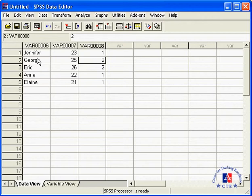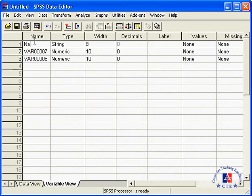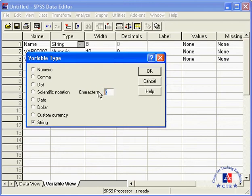But first things first. Let us now go to Variable View and put some more work into our variable specifications. First let's change the names. From the default variable 6, we change it to name. The type is string. We could also change it to numeric, but we want a string. And if you want to, you can increase the number of characters that is allowed in the cell. If you increase it, for instance, to 12, you will be able to enter 12 characters for a long name.